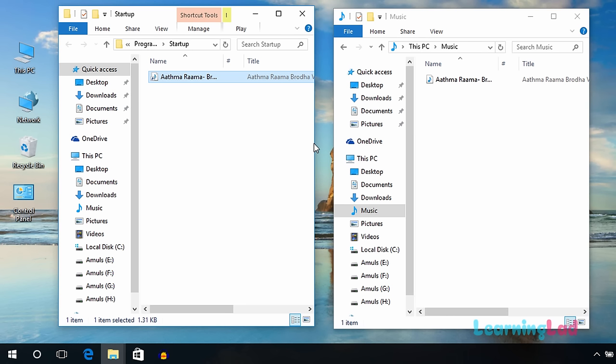Now if you want Windows 10 to welcome you with a customized message in a computer voice, you can also do that. I have a particular tutorial explaining the steps and I'm going to put the card here for that video. Just click on that card and watch that tutorial.